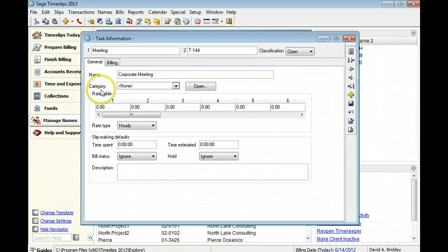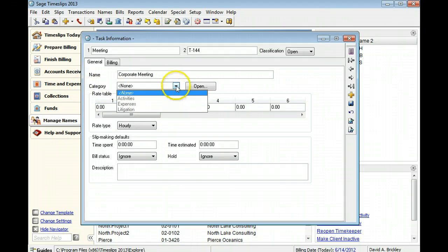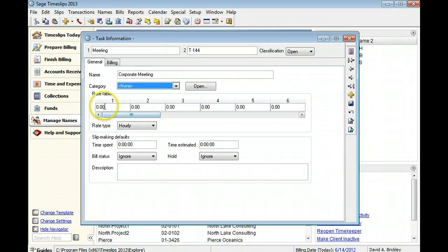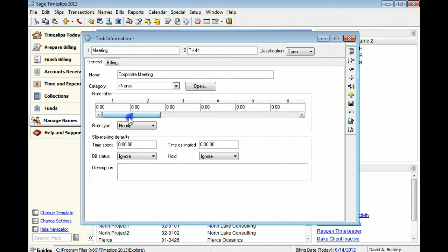Categories allow you to group specific tasks and expenses on bills and reports. We will not use the category in this example. You can specify up to 20 billing rates for each task. If you typically bill by another rate structure, like timekeeper rates, you may not want to add task rates.